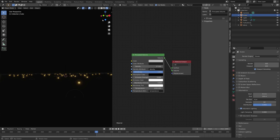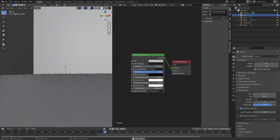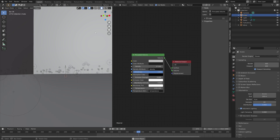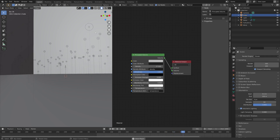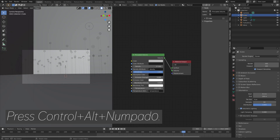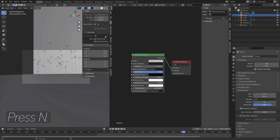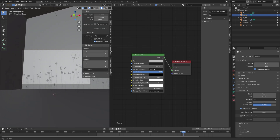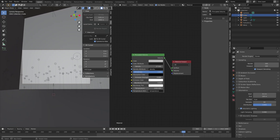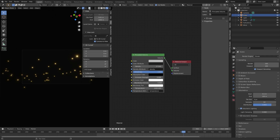Now we have the animation and lighting set up, so I'm just going to play the animation and pause around frame 500 to set up the camera. Let's set it up around here. To move the camera to your current point of view, just press Ctrl-Alt-Numpad 0, then press N and lock the camera to view so that we can move the camera freely. I'm going to set it around here, which is going to look nice.